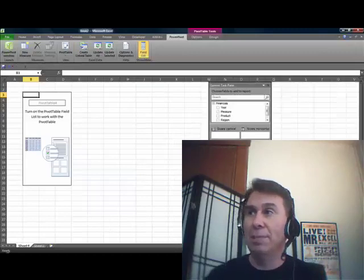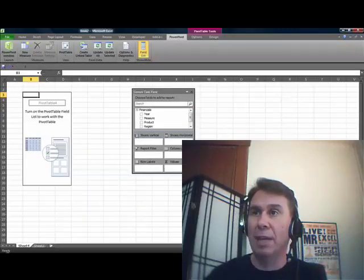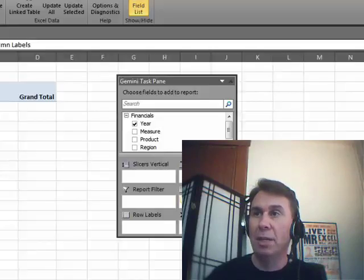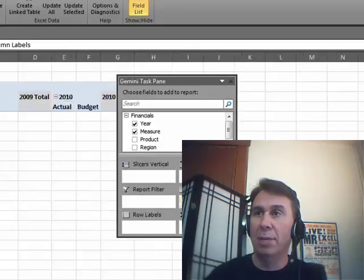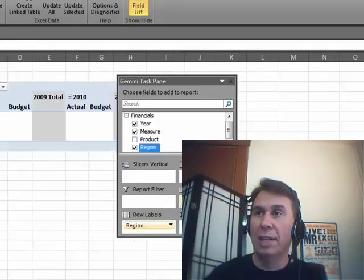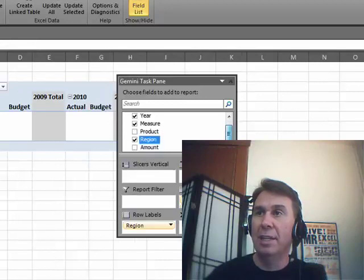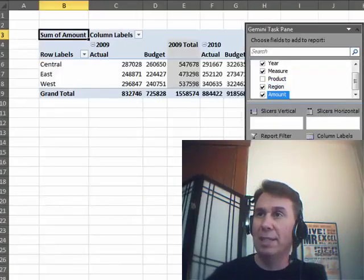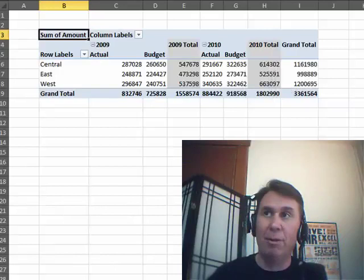All right, let's build that same report again. So we have Year in Column Labels, Measure in Column Labels, Region down the side, and Amount in the heart of the Pivot Table. Same problem we had before.